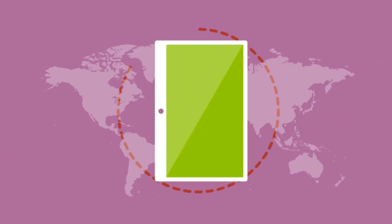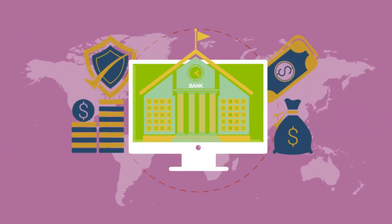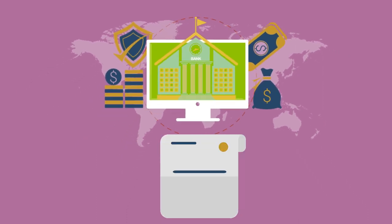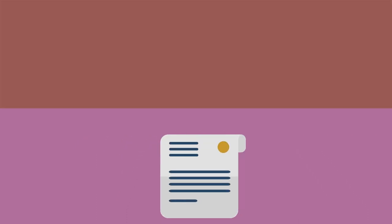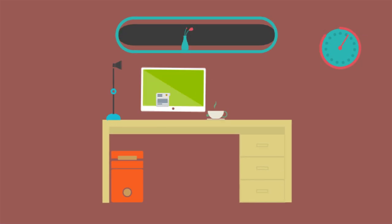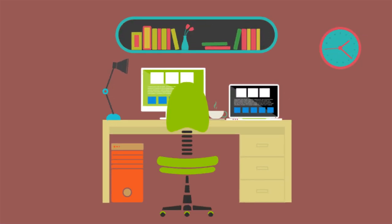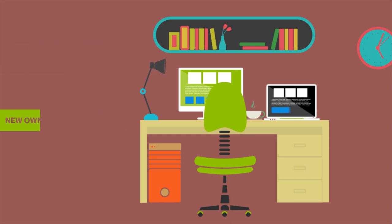The legal title to the property remains with the seller until the buyer makes the final payment. When the final payment is made and all conditions of the land contract are met, the deed to the property will be filed with the appropriate government office, such as the County Register of Deeds, naming the buyer as the new owner of the property.